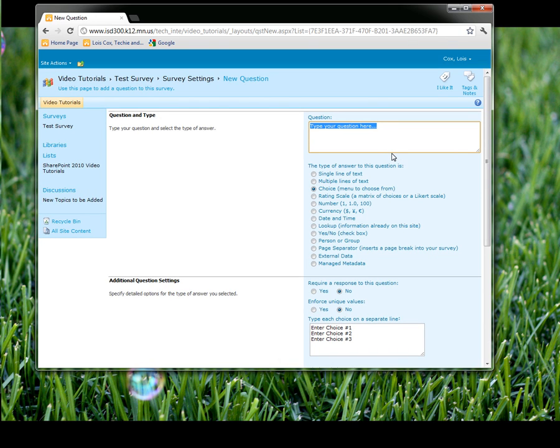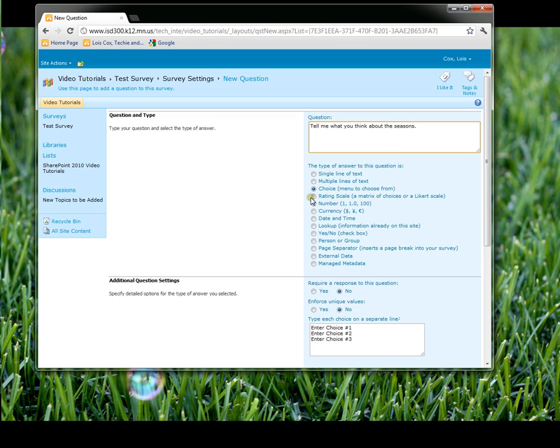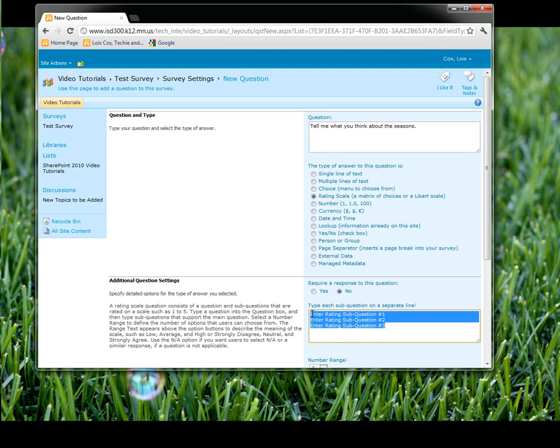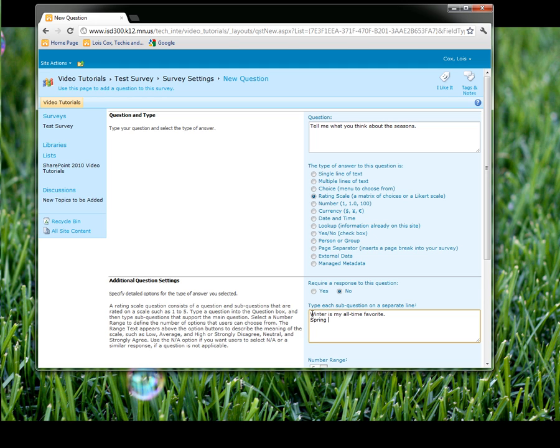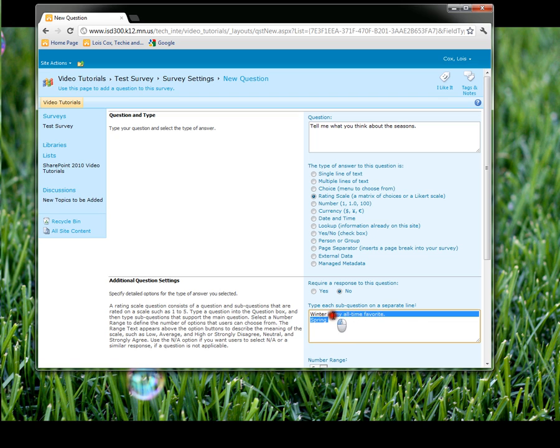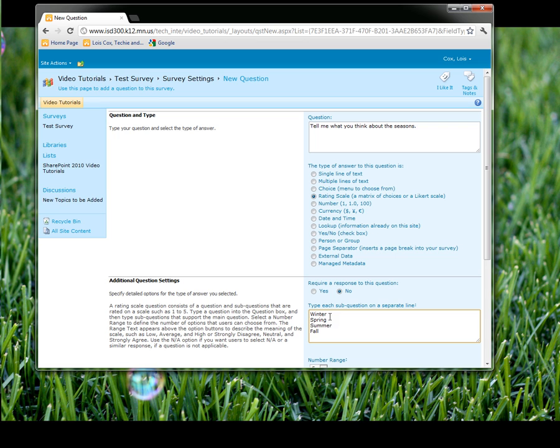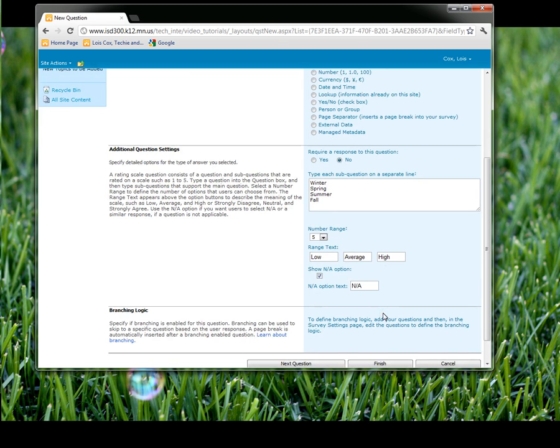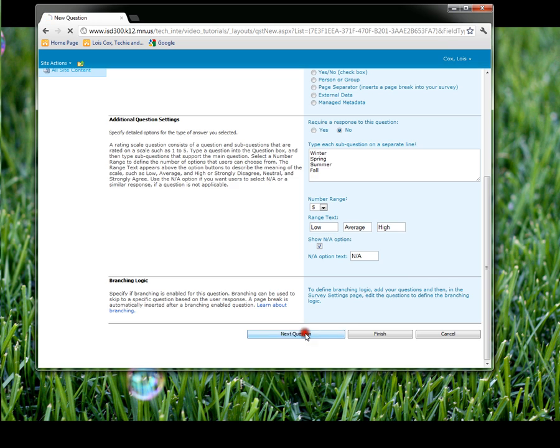This one, I'm going to use a rating scale. So I'll put the rating scale down, and it looks very similar to your choice option, but I'll erase these. In fact, I think I'll just put winter, spring, and then they can rate them. And you notice you can change it from a number range of five to quite a few if you want to pin it down even more. Next question.